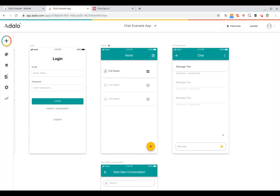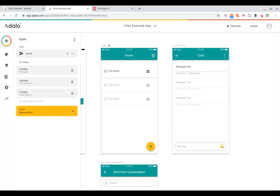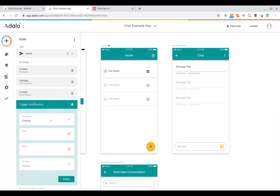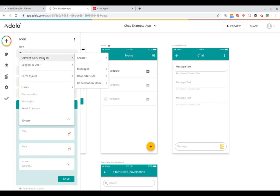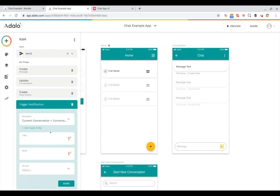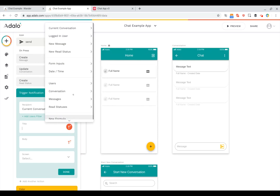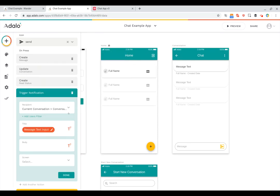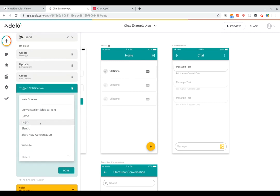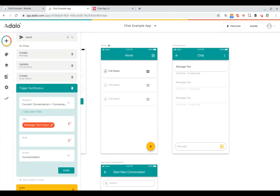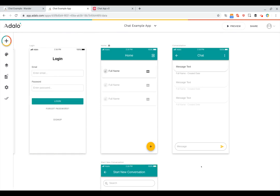Finally, if you're building a mobile app, you can add push notifications. On the send button, in addition to creating the message, updating the last message sent date, and creating the read status, add a final action to trigger a notification. Set the recipients to the current conversation's conversation members (all), which will notify all members except the logged-in user who triggered it. Set the notification title from the message text form input, and link the notification to the conversation screen. That's a fully built-out chat application in Adalo.